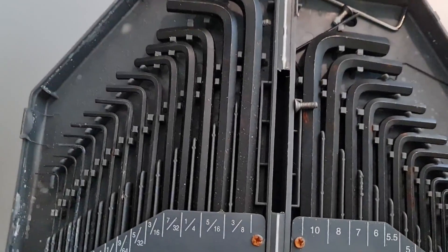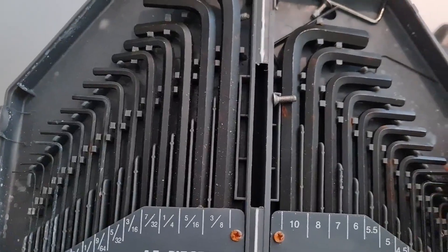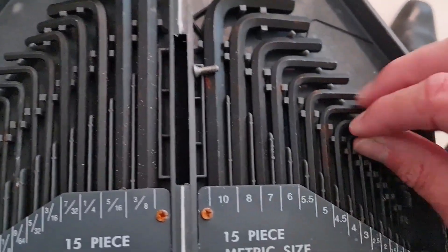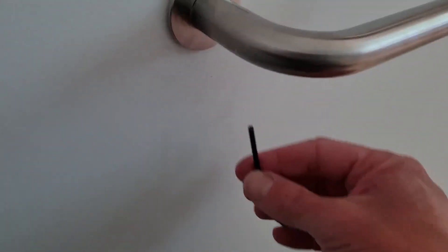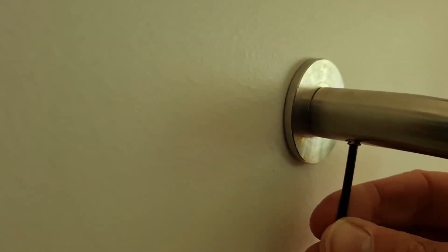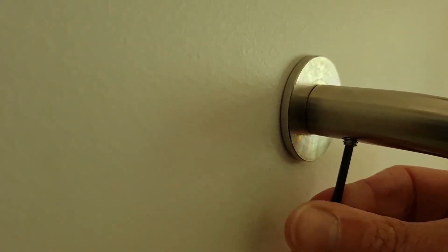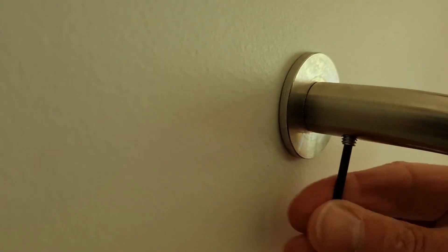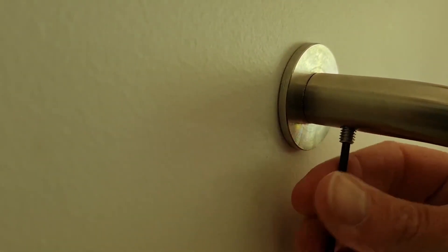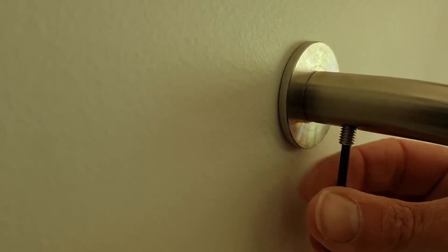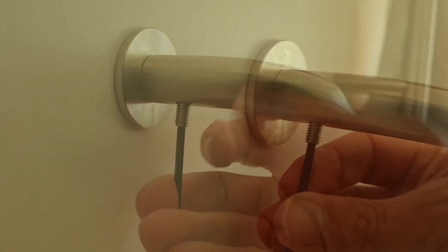First, we're going to get a 3mm allen key. We'll loosen it so we can inspect it and make sure that the spigot is tight enough.